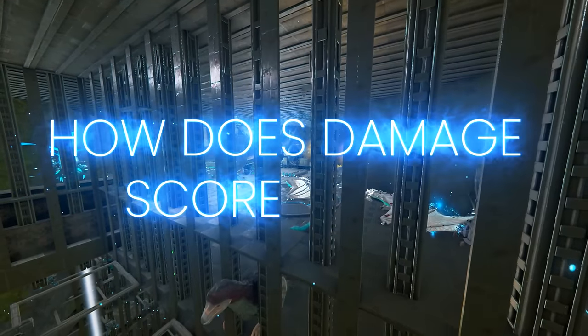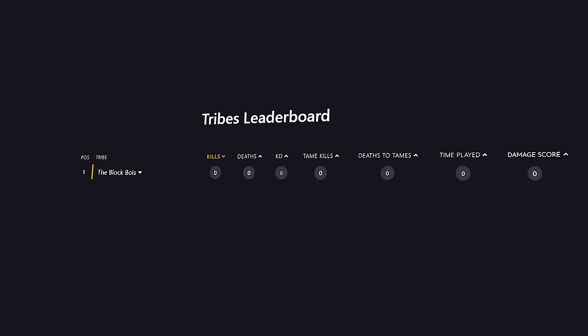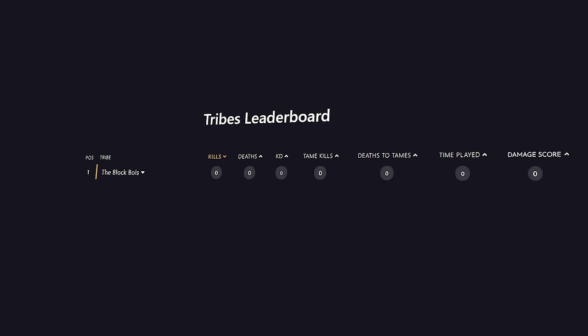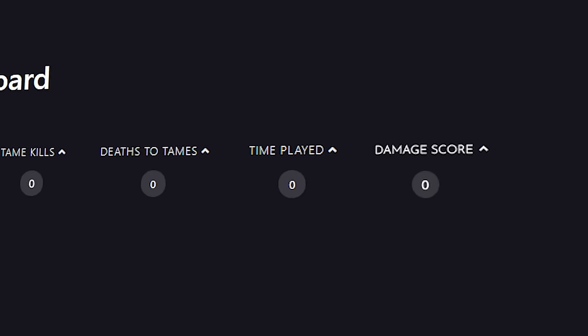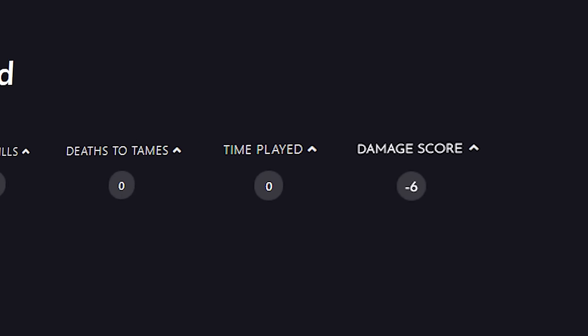How does Damage Score work? Every tribe's score starts at zero at the start of each new season. Your score can go into both positive or negative numbers.